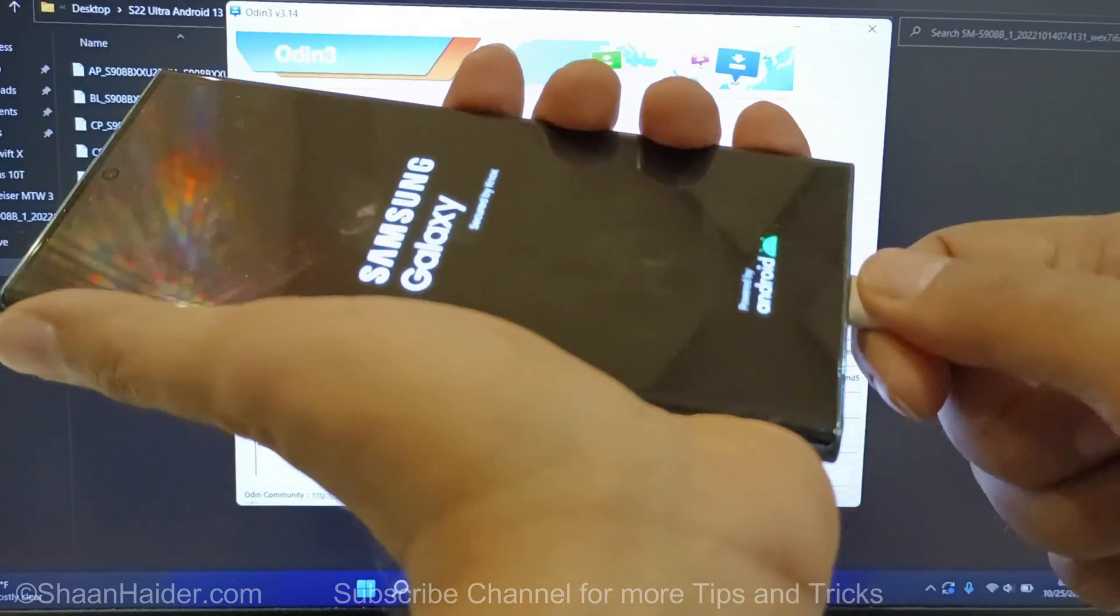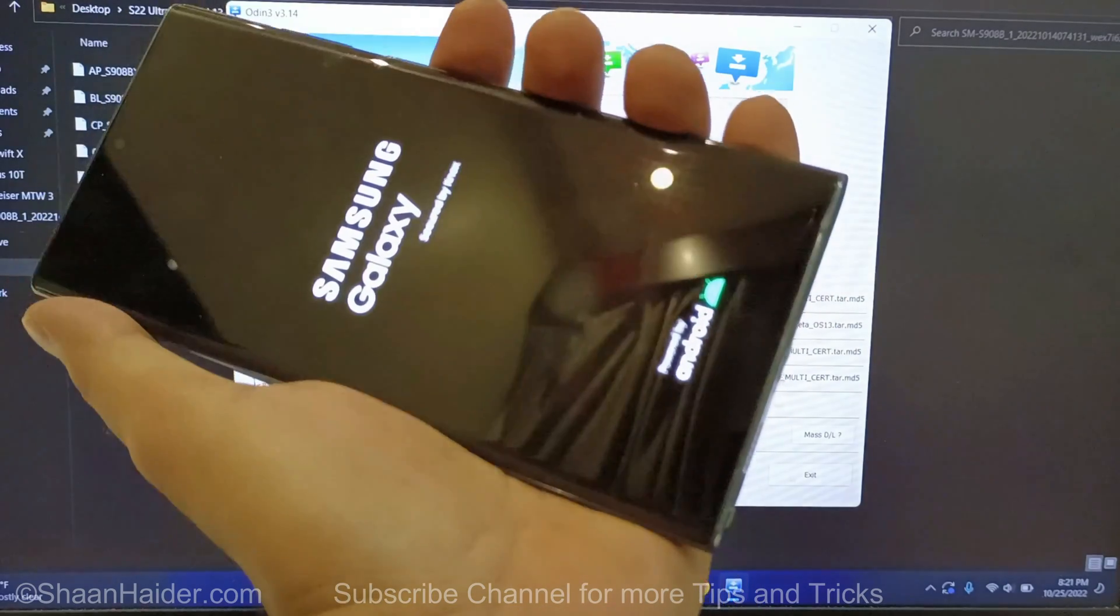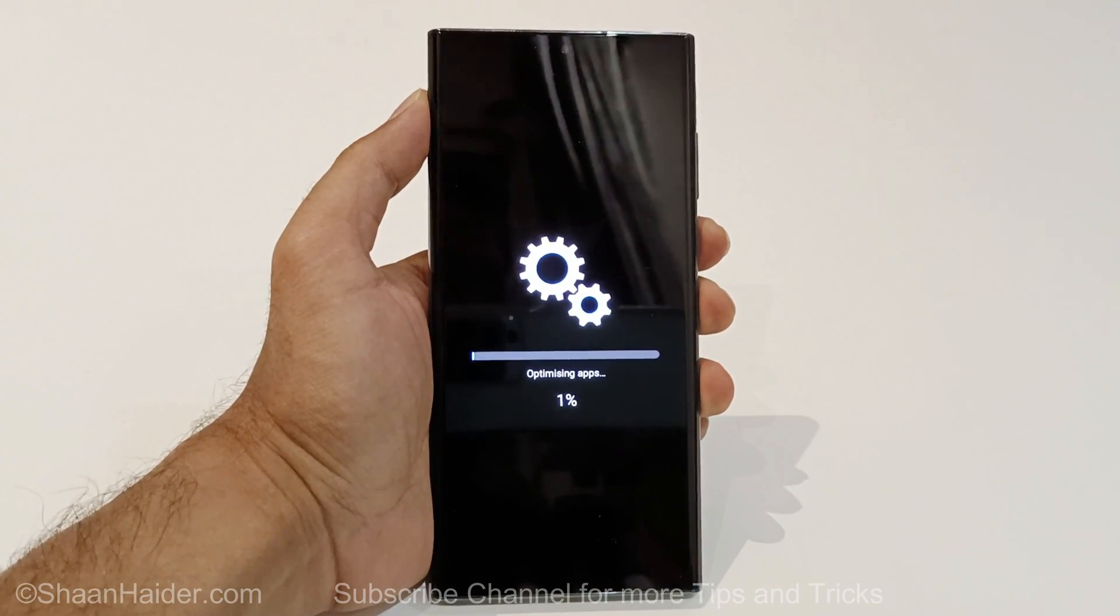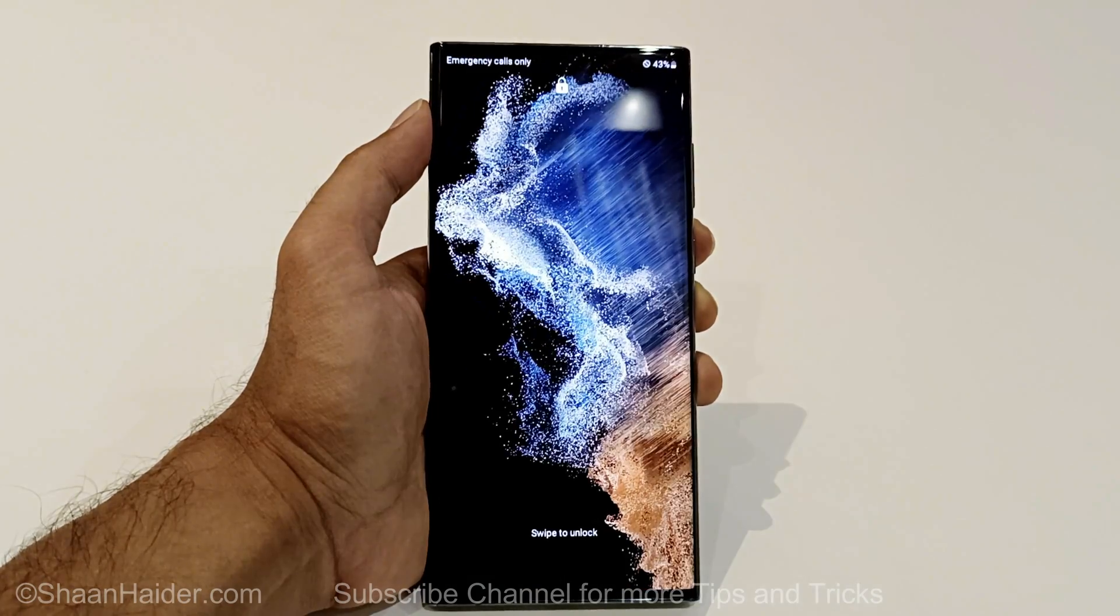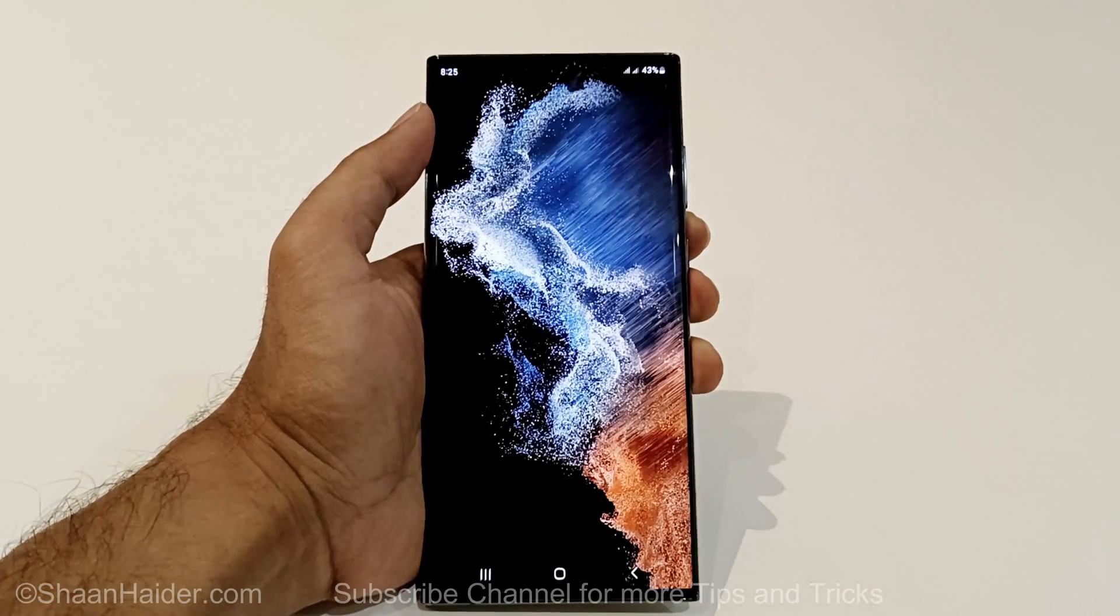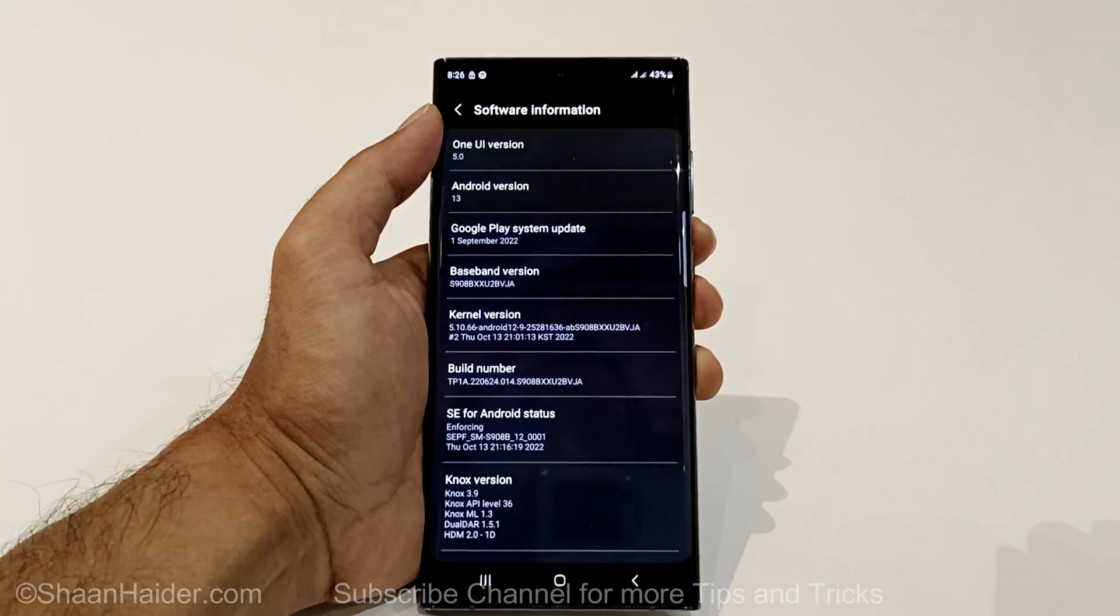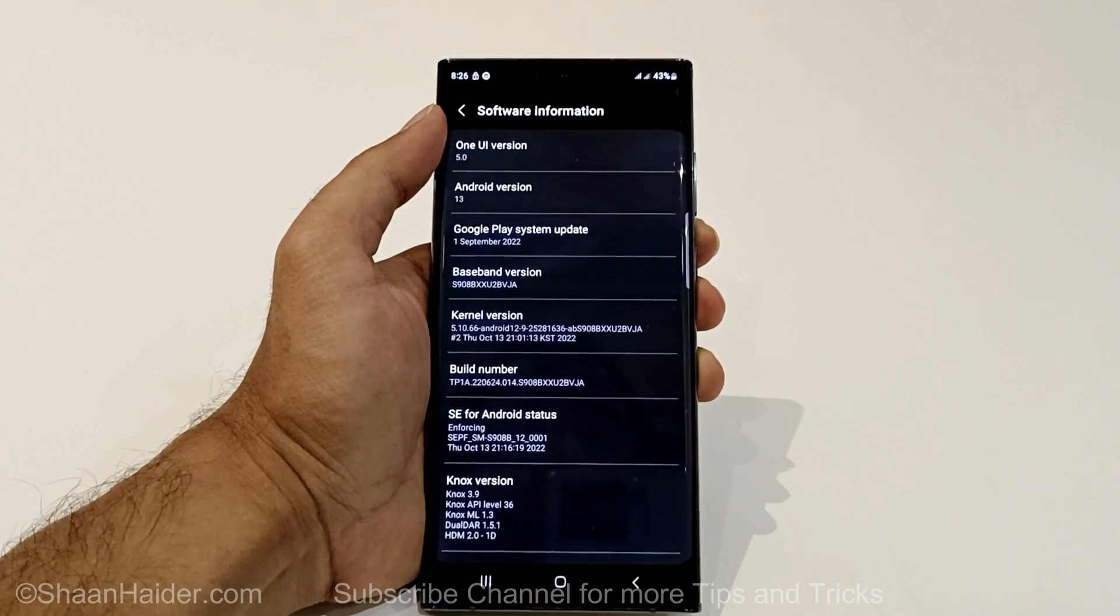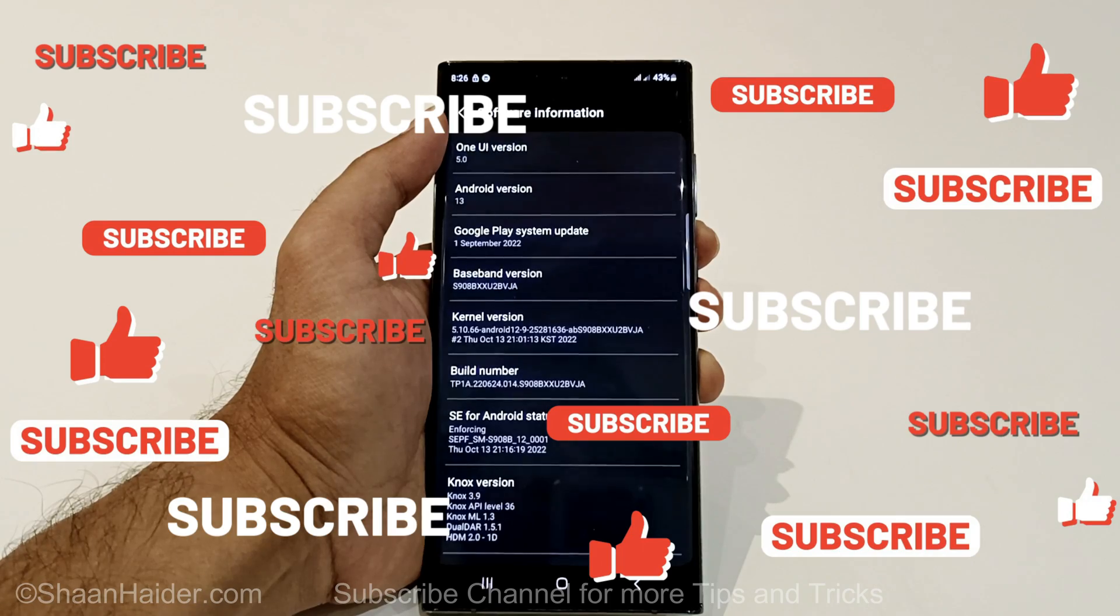So I can now disconnect my device from my laptop. And here you can see that One UI version is upgraded to five, and the Google Play system update is of first September as well.